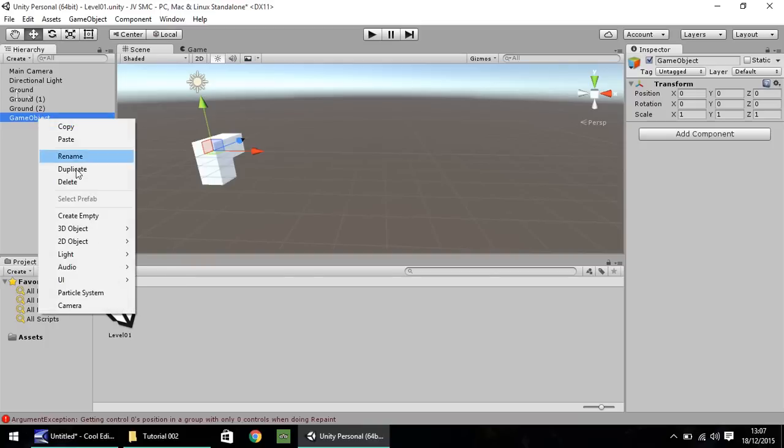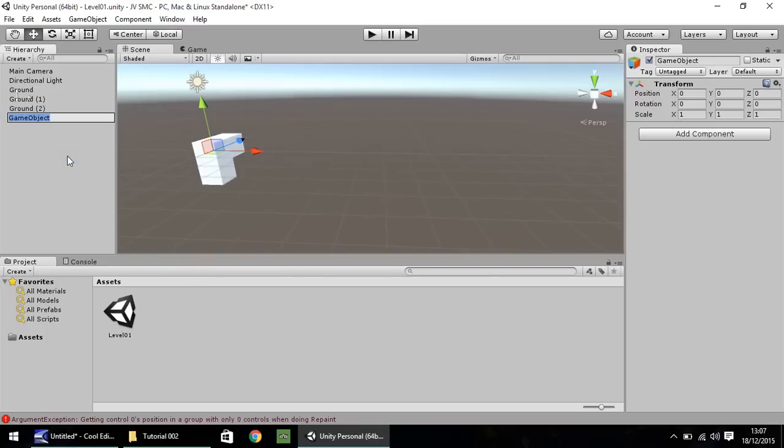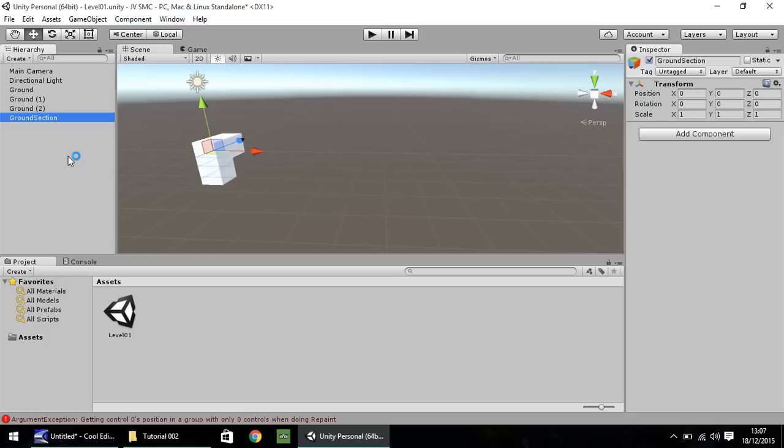Right click, rename, and I'm going to call this ground section. Now an empty game object is a game object within your scene, which has no other properties to begin with, other than its position, rotation, and scale. But none of these really matter because it's not a visible object at all.